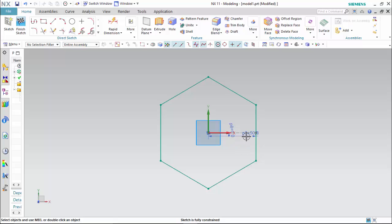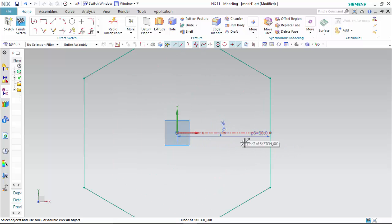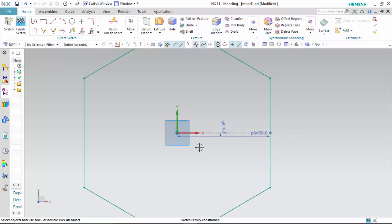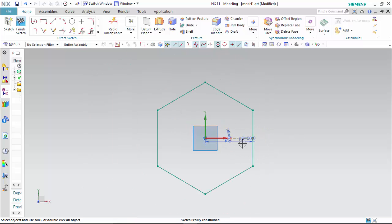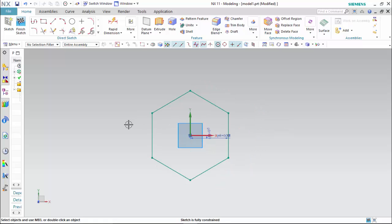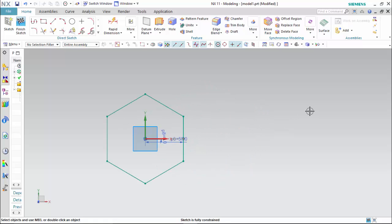Now we can see that in the inscribed type of polygon, the radius parameter we defined is the distance between the center and the midpoint of a side edge. The second type is the circumscribed hexagon.